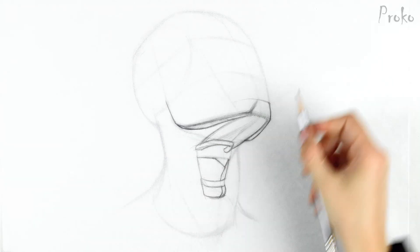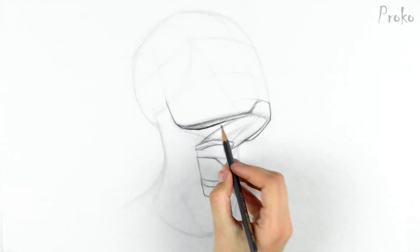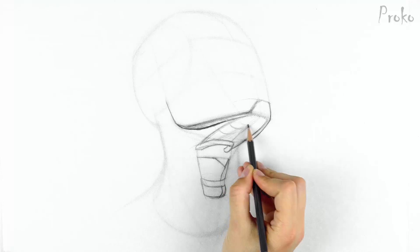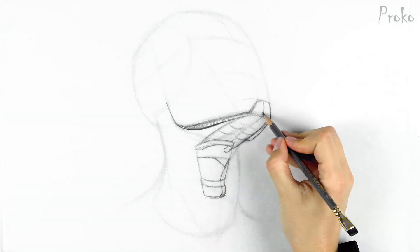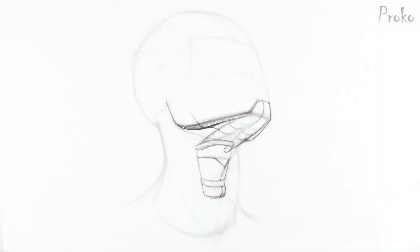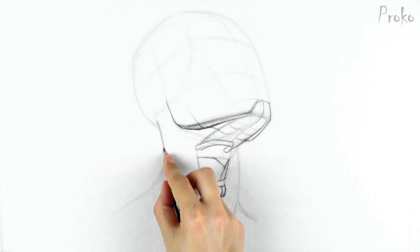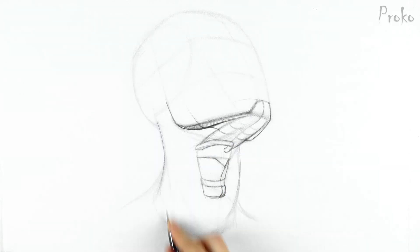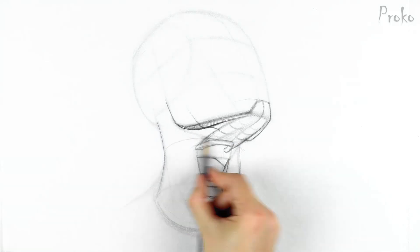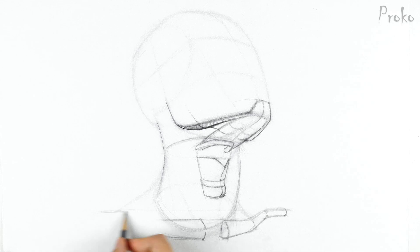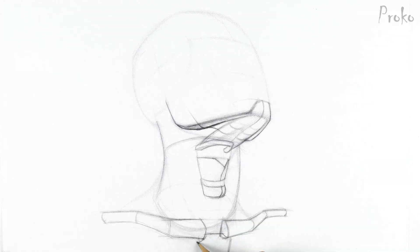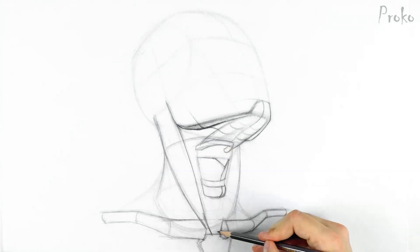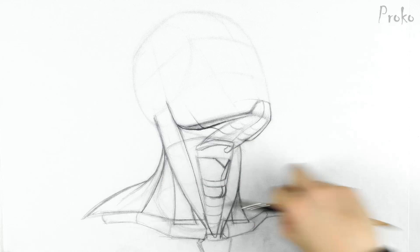There's attachments on the chin that soften the transition underneath there, but the sides and back corner of the mandible are usually pretty bony. The hyoid bone marks the plane change from the underside of the jaw to the cylinder of the neck. Draw in the clavicles and you can connect the remaining muscles down to the bottom of the neck.